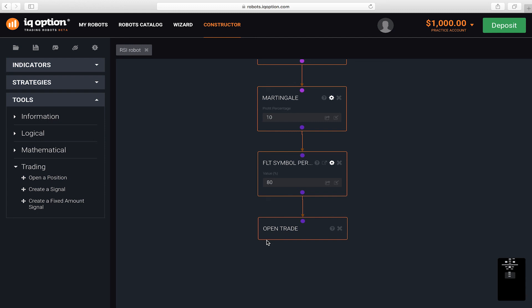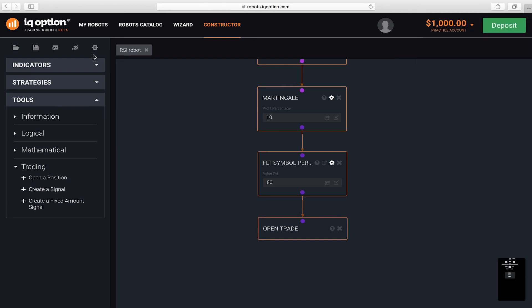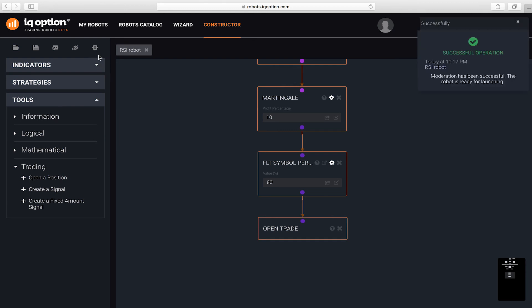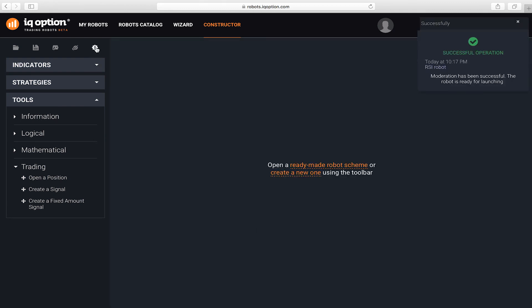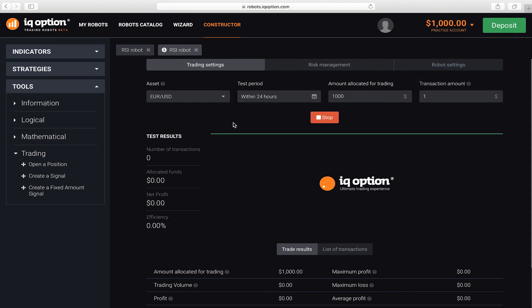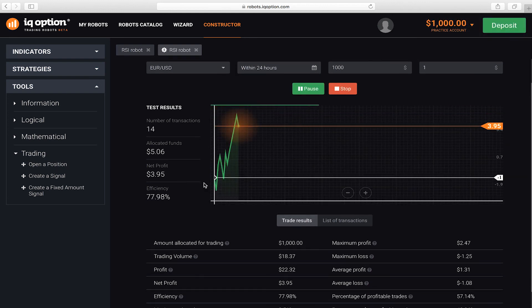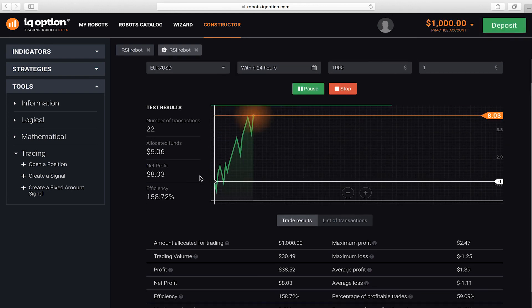Now, save the robot by clicking save in the upper left corner. The next step is to test the robot on different currency pairs with different parameters. Choose the most optimal and profitable variation and launch it.